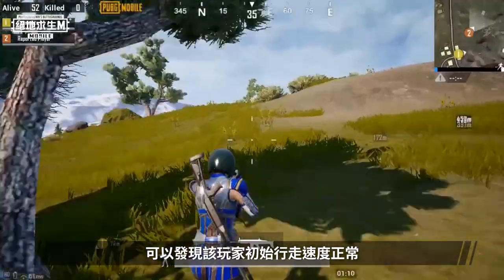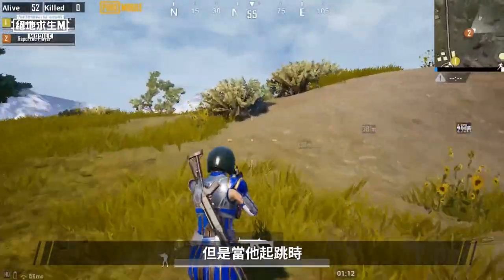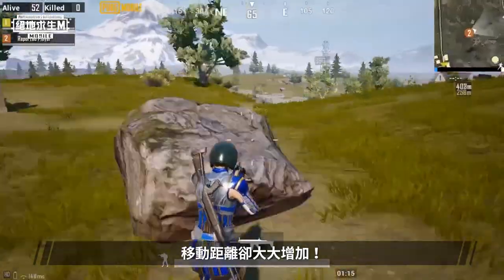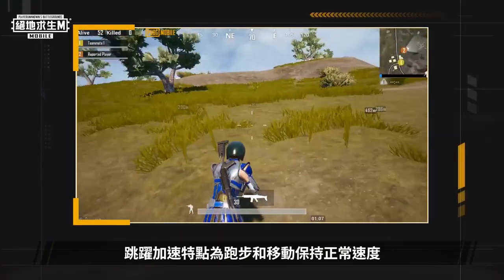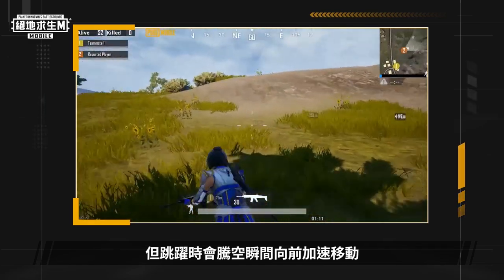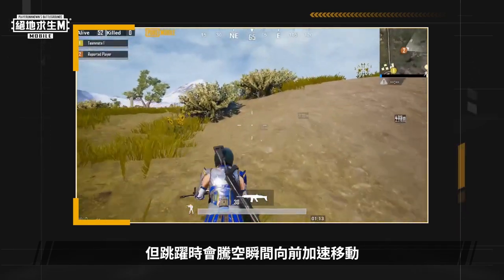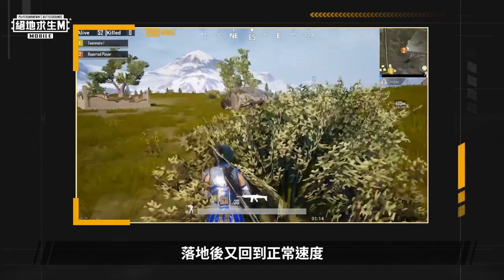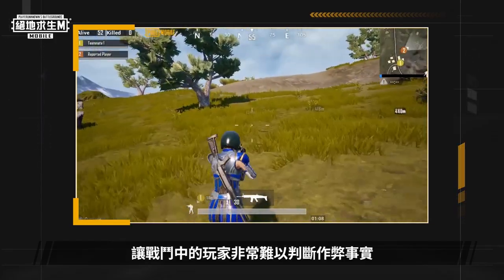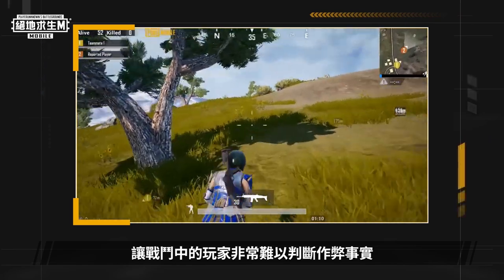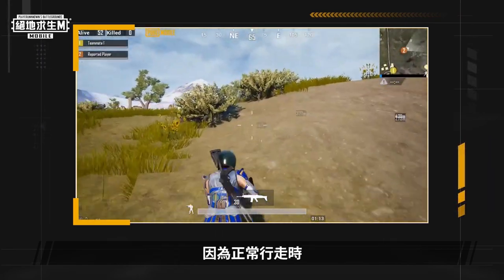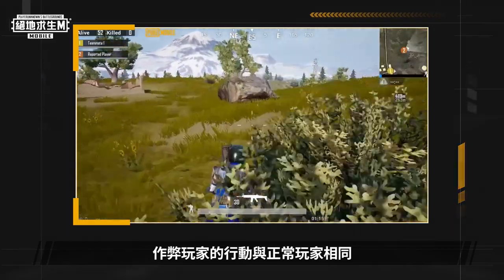We see that the player's current walking speed is normal, but when he jumps, his jump distance is far greater than it should be. The main characteristic of the jump speed hack is that players move at normal speed, but using the jump button causes them to accelerate while in the air, before returning to normal speed after landing. As such, players have had a difficult time detecting cheating behaviors while in a match, because when players walk normally, the cheater's actions mimic those of normal players.